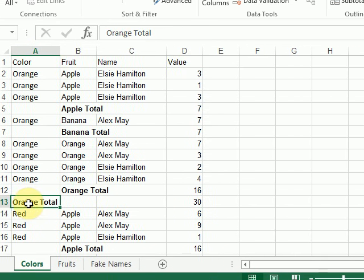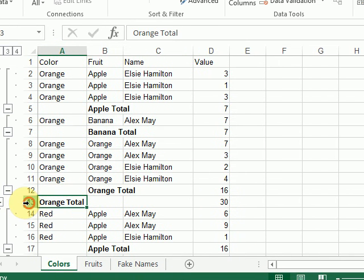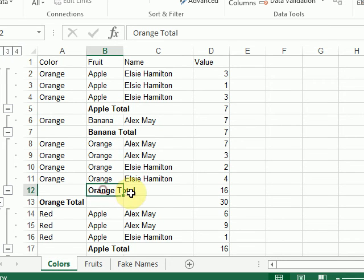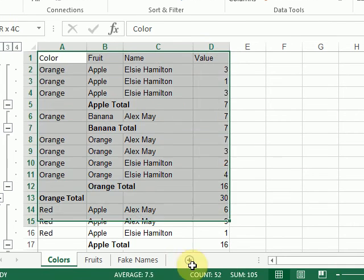Now I can see my orange total has stayed the same. But within the orange subgrouping, I have the various totals for my fruits. So I can do this again.